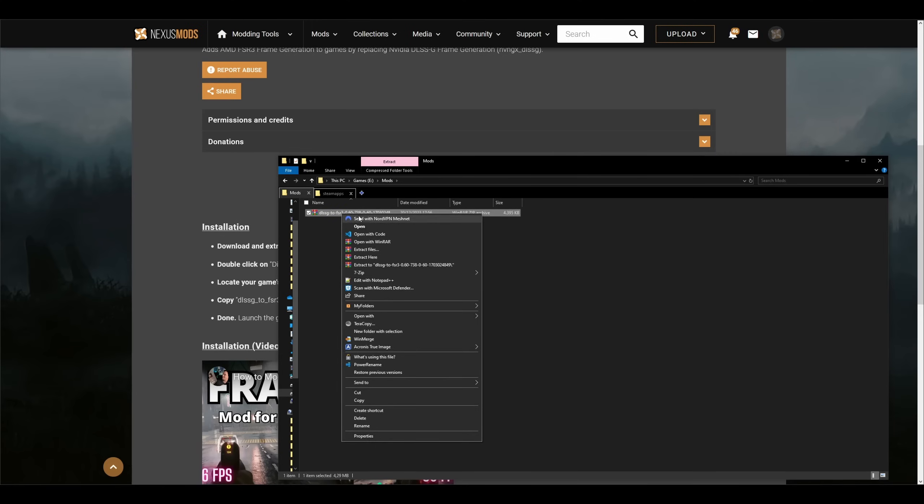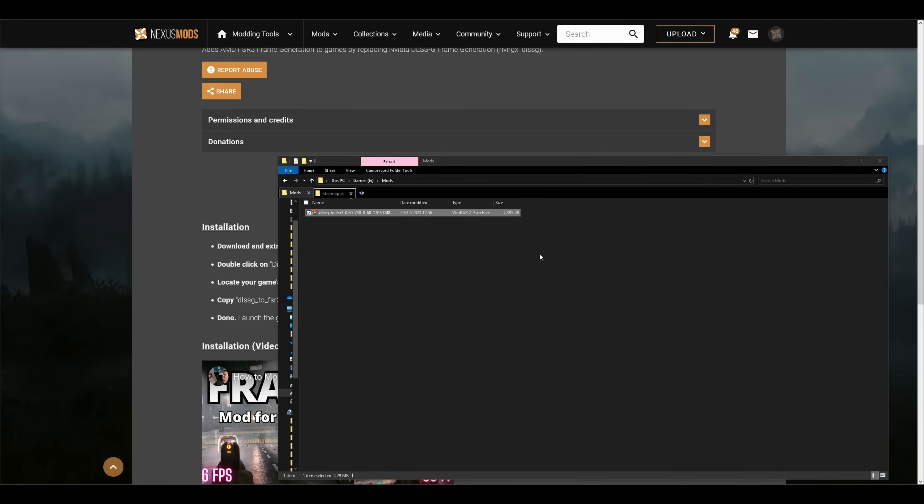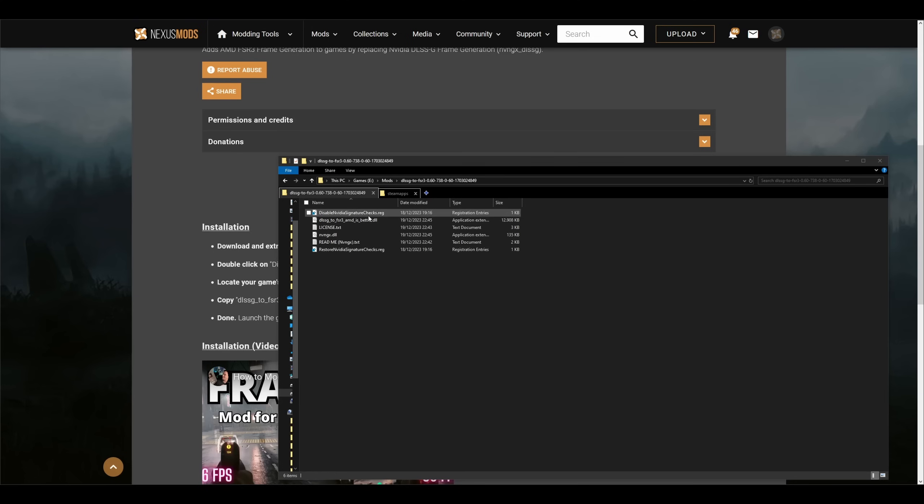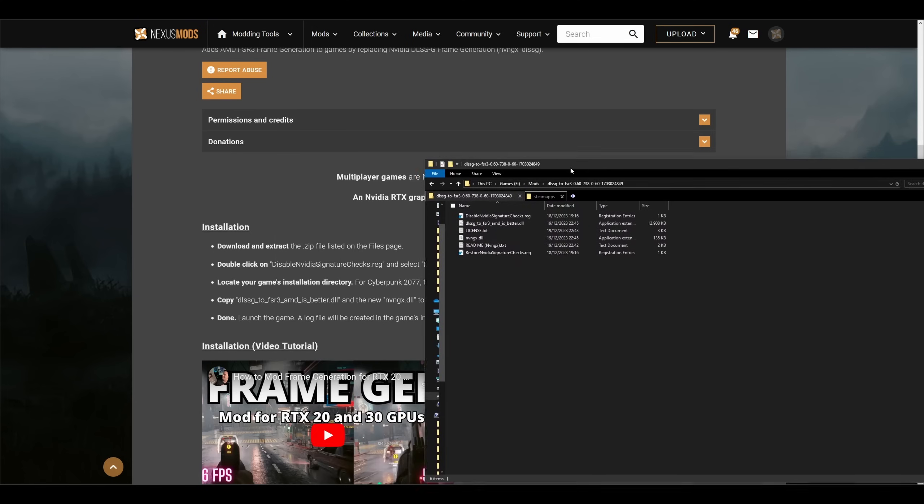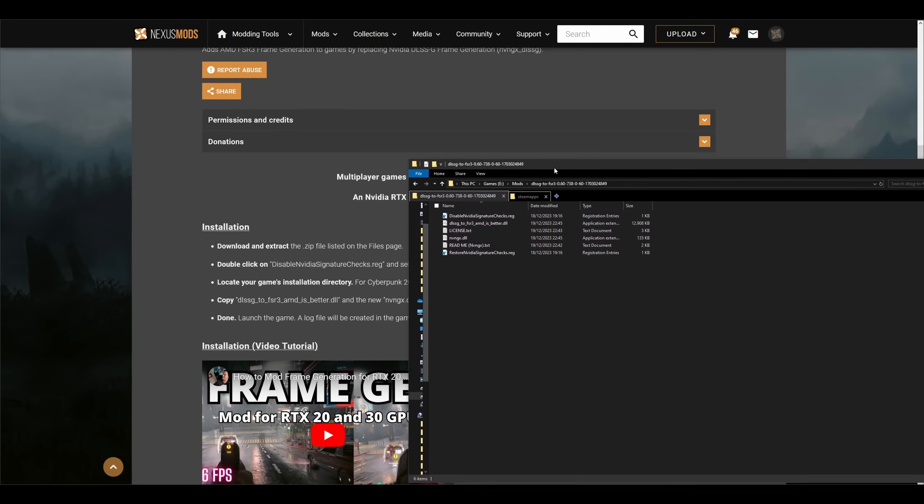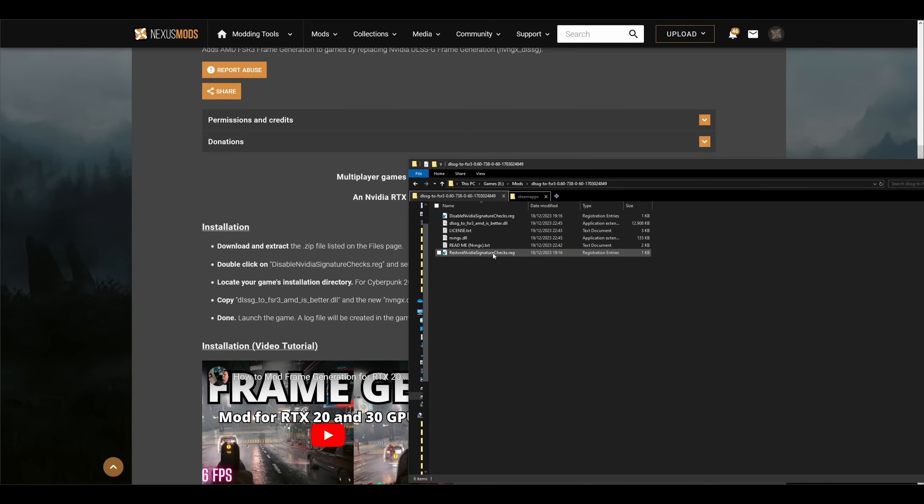Now when downloaded, simply extract the files and first double-click the Disable NVIDIA Signature Checks registry file. This will add an entry to your registry. You could do it manually, but this is just quicker and less prone to error. If you would want to disable this mod in the future, just click on Restore NVIDIA Signature Checks and remove copied files.